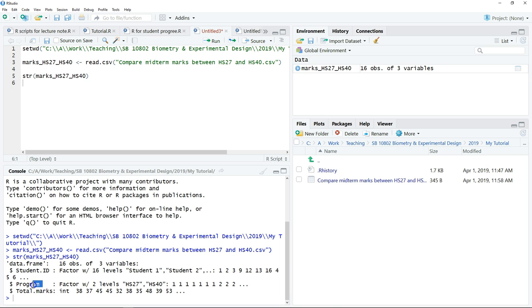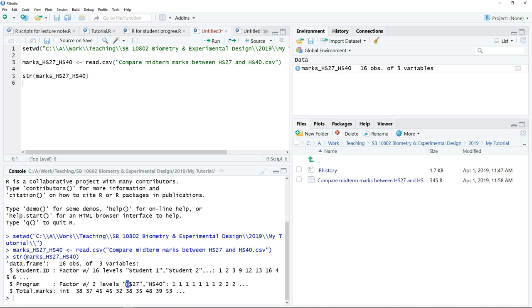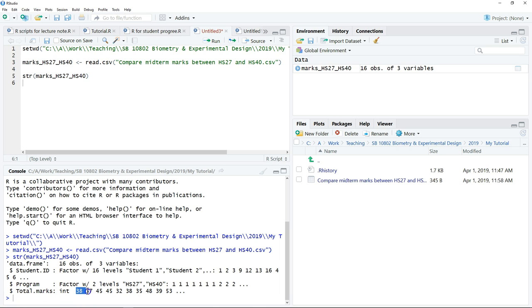Then I have a second variable, which is Program. I have two levels, so two factors: one is HS27, one is HS40. Then I have another variable, another column, which is the Total Mark. This is a number, an integer.